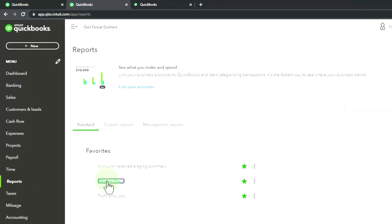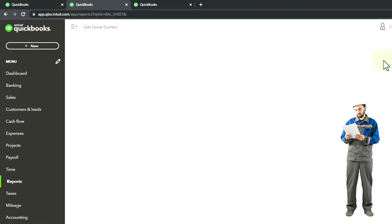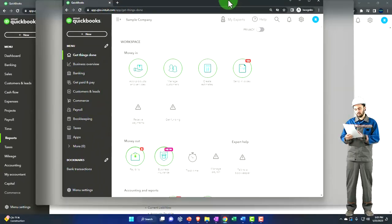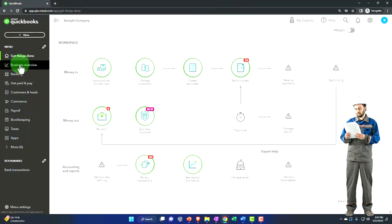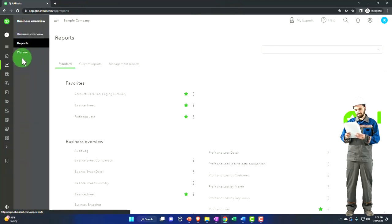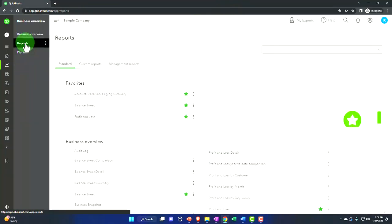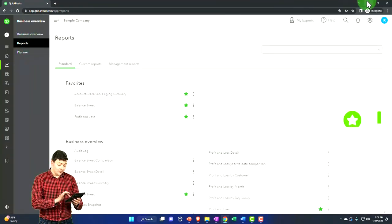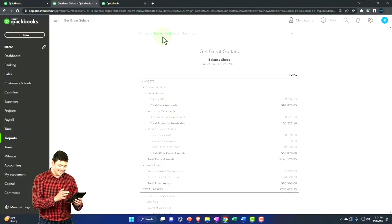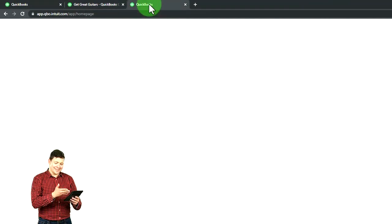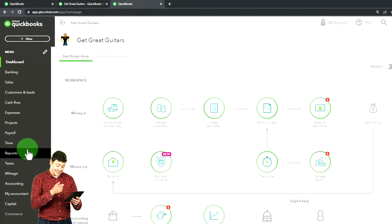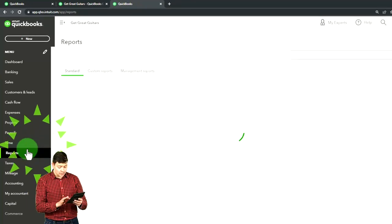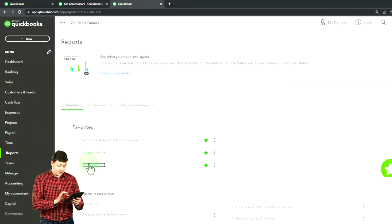I'm going to open up the balance sheet. On the Business View, you can find that by going to Business Overview on the left, then Reports. Back in the Accounting View, in Get Great Guitars, I'm going to go to the tab to the right and open up the reports — this time the income statement.